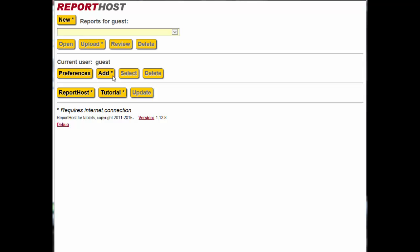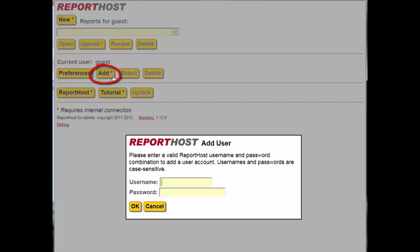To do this, first click the Add button. Enter your username and password, then click OK.